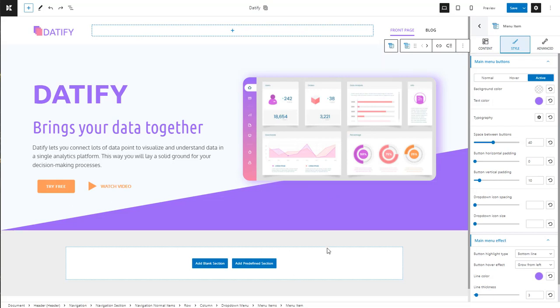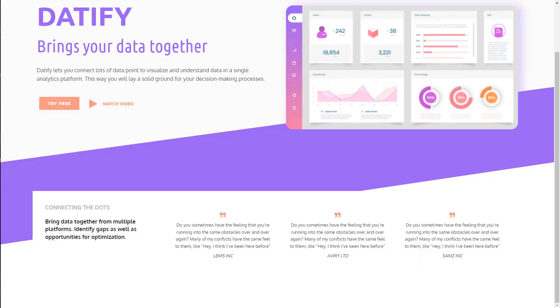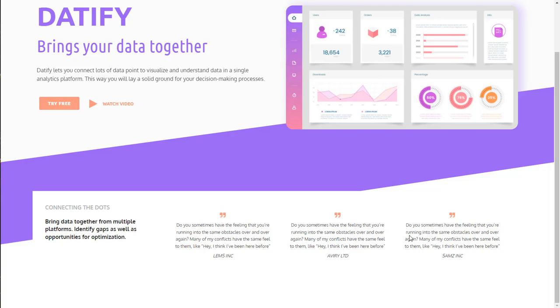Now it's time for our next section, the one with testimonials. You can notice that besides those three columns of testimonials, there's also a column with some text. We can approach this two ways: either create a row with four columns and add each piece of text to a separate column, or combine text blocks with a predefined testimonial content section. I'll go with the second option.